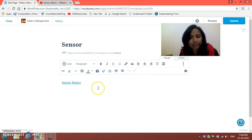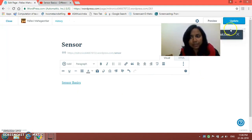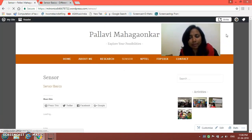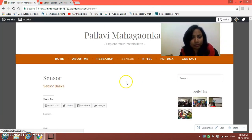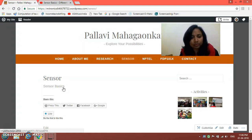Then click on the Add Link button. You will see the link is added. Now we have to update it. By updating it you can see the message 'Page Updated'. Visit that page and you will see this is the video lecture which we have added.